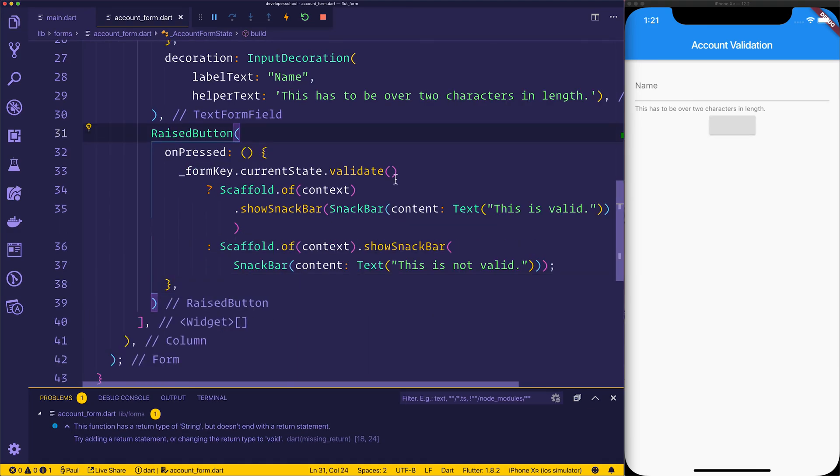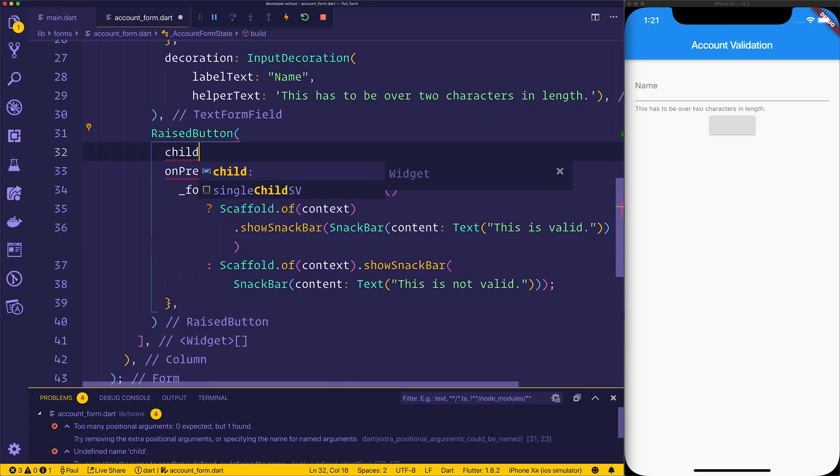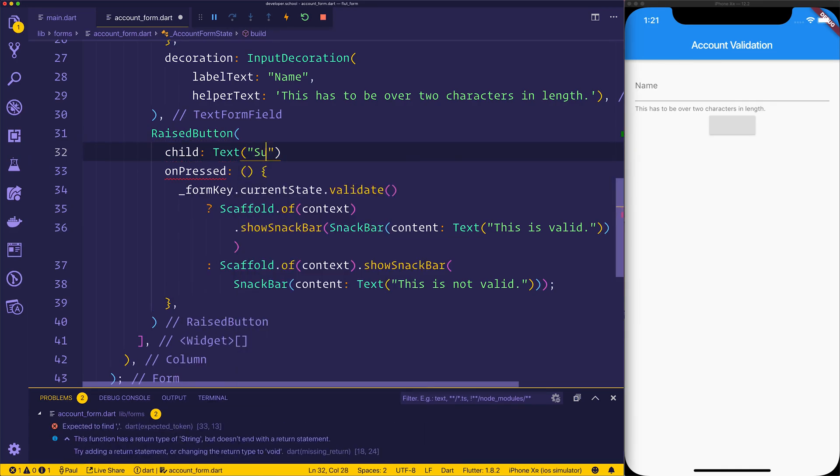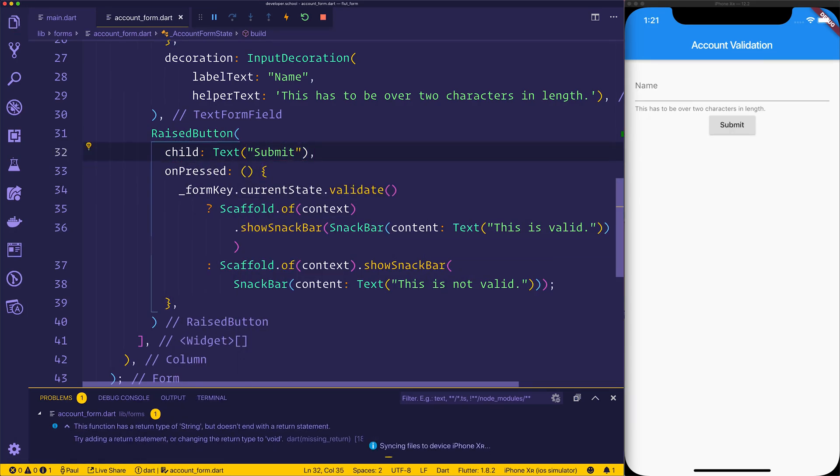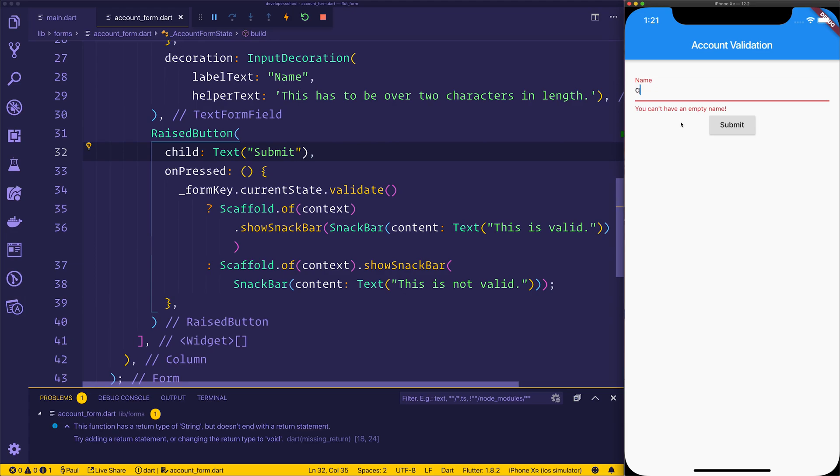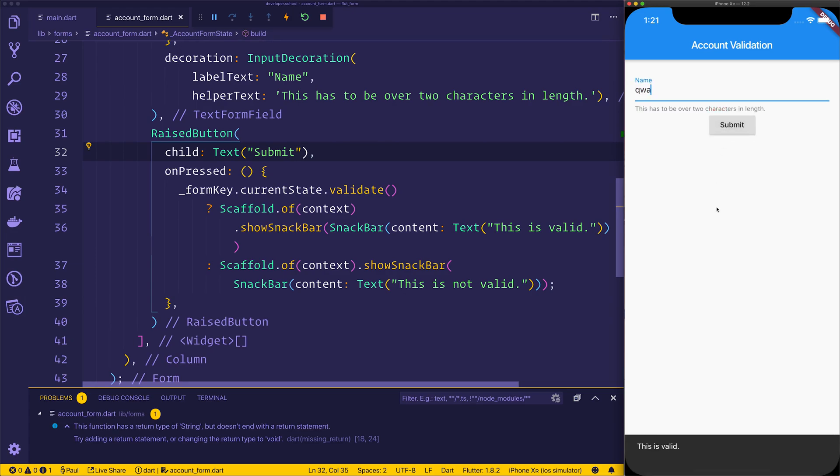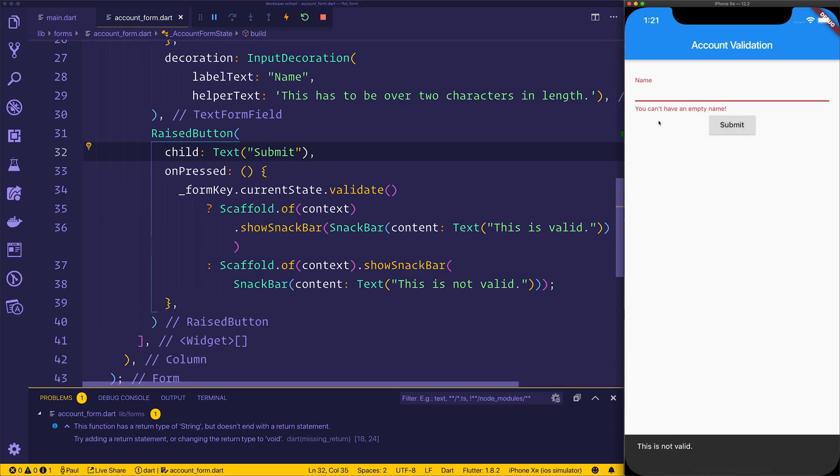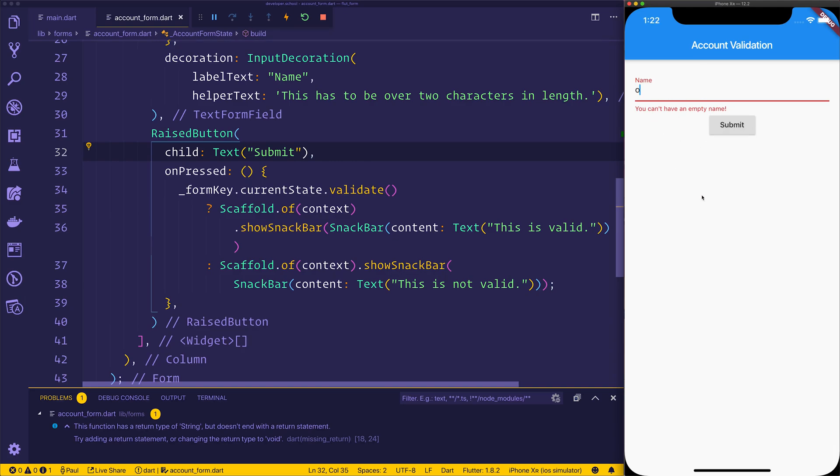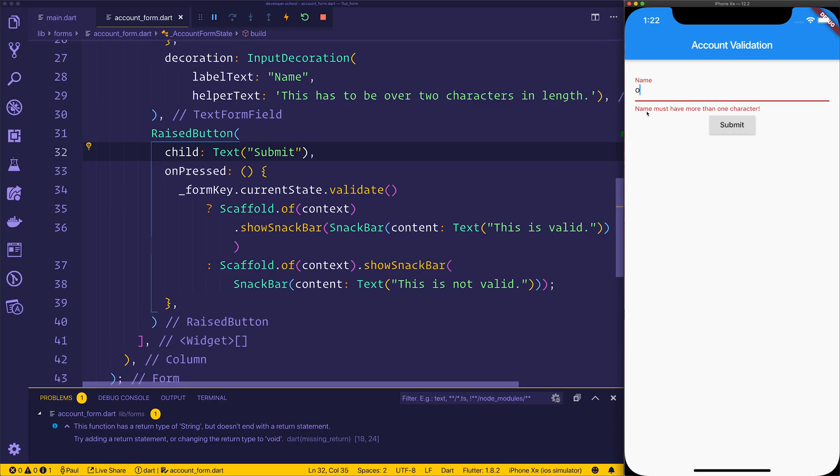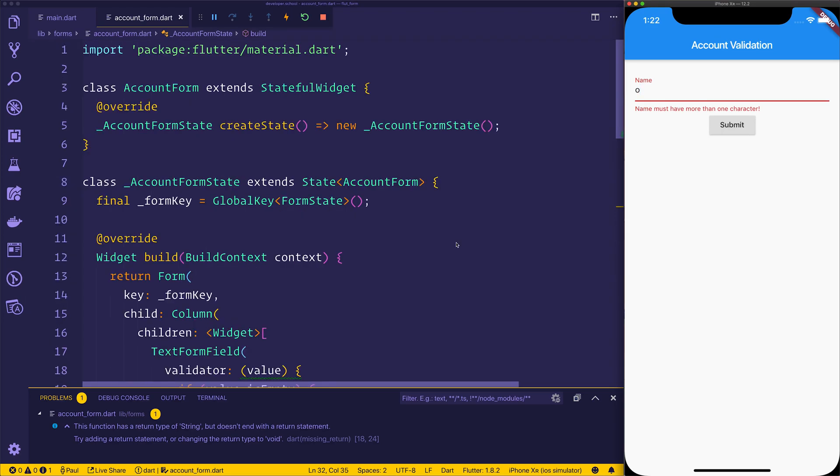We'll also give this the child of text submit. And now at this stage, when we click that button, we should hopefully see this is not valid. But if we add a name such as ABC or QWA and hit submit once more, we can now see it's valid. Each time we delete this and hit submit, you can see we get a different error message. So if we just put one character and hit submit, it wouldn't be valid. At the same time, it would say name must have more than one character.